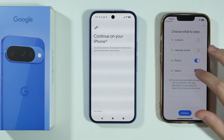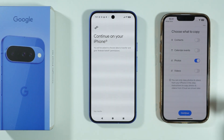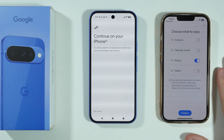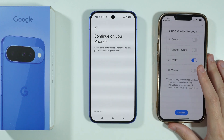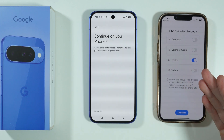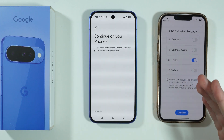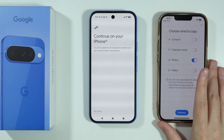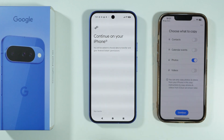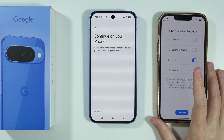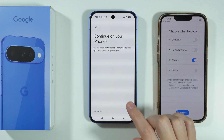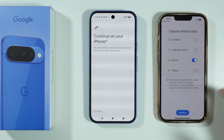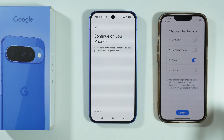In my case, I'm just going to transfer photos — I don't need anything else. In your case, you might want to select more options. Unfortunately, as you can see, we cannot transfer apps. There is no apps option because apps from iPhone are not compatible with apps on Android.